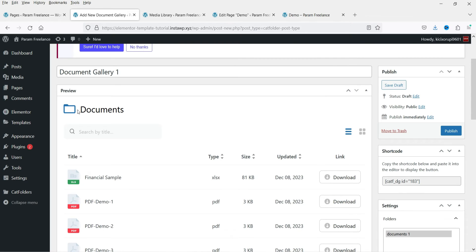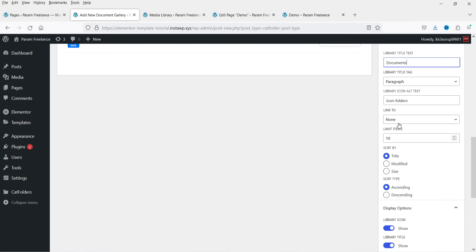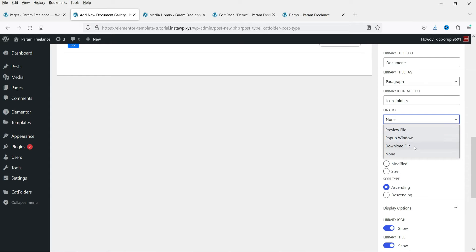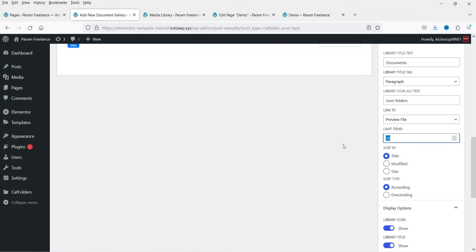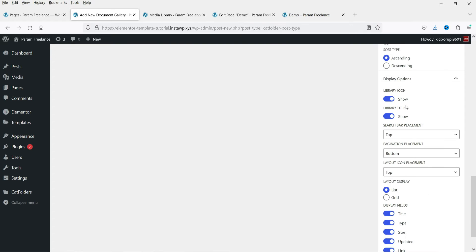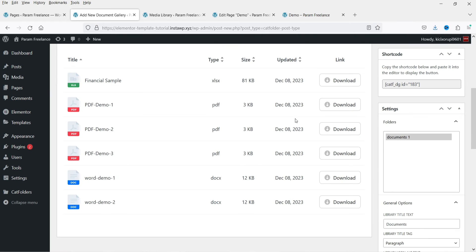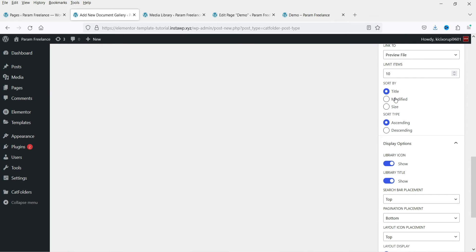Here you can also see the icon folder setting. Under 'Link To,' you will see options for when someone clicks on the document: it can open in a popup window, preview the file, or download the file. I'm going to select 'Preview File.' There is also a limit for the number of documents shown on a single page — if you have multiple documents it will create pagination. Under display options you can show the library icon and title, and you can sort by title in ascending or descending order.